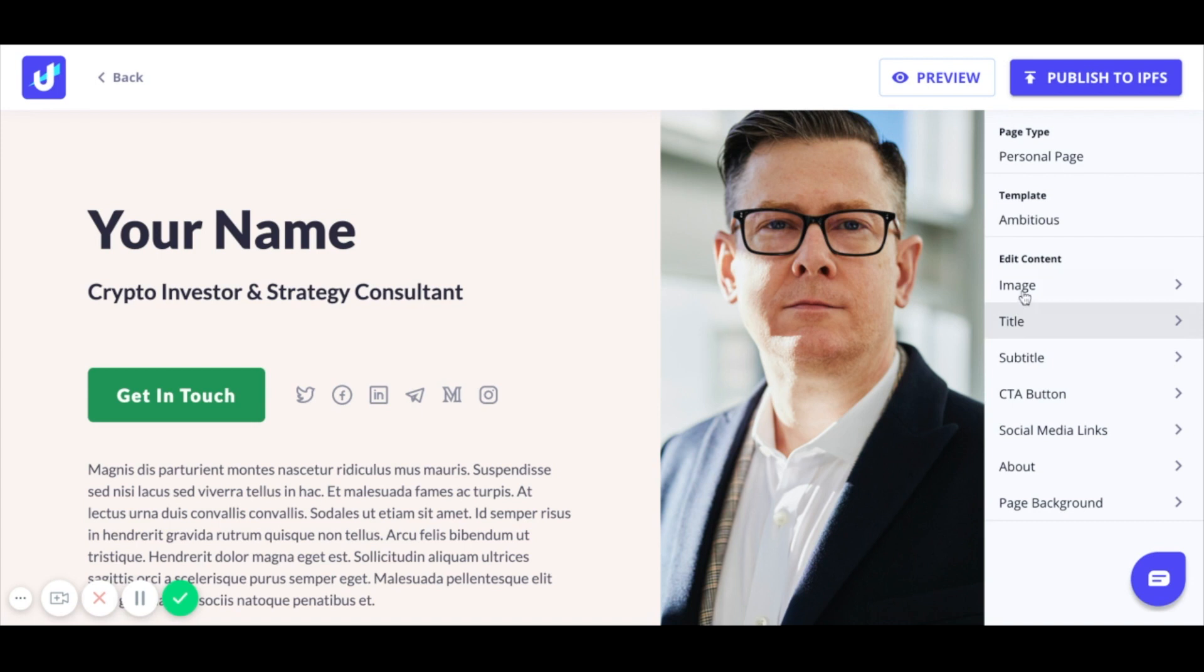Now that I'm here, I can start going down this right menu and editing the content, whether I'm changing images, updating titles, adding text, and so on. Let's start building our website.